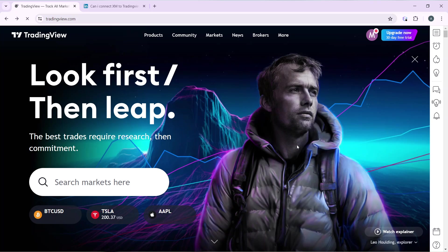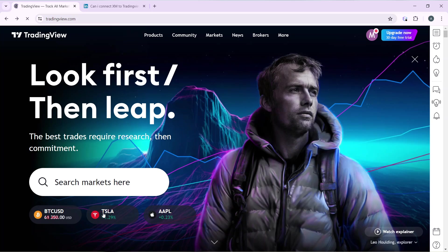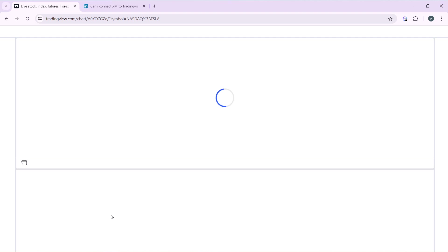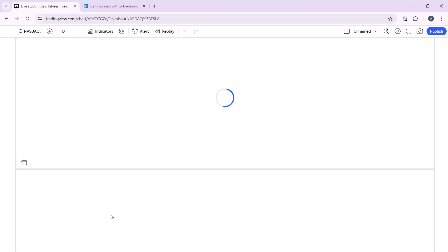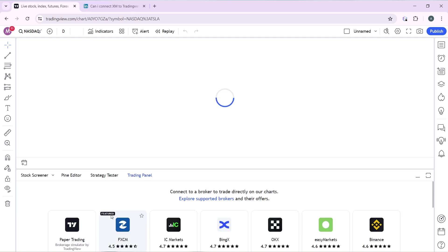Now let's get into today's topic: how to connect FTMO to TradingView. The first thing you'll do is launch any market. You can click on 'Search Markets' or launch a market directly. I'm choosing to open Tesla so the Tesla chart will be displayed, and from there I'll show you how to connect FTMO to TradingView.